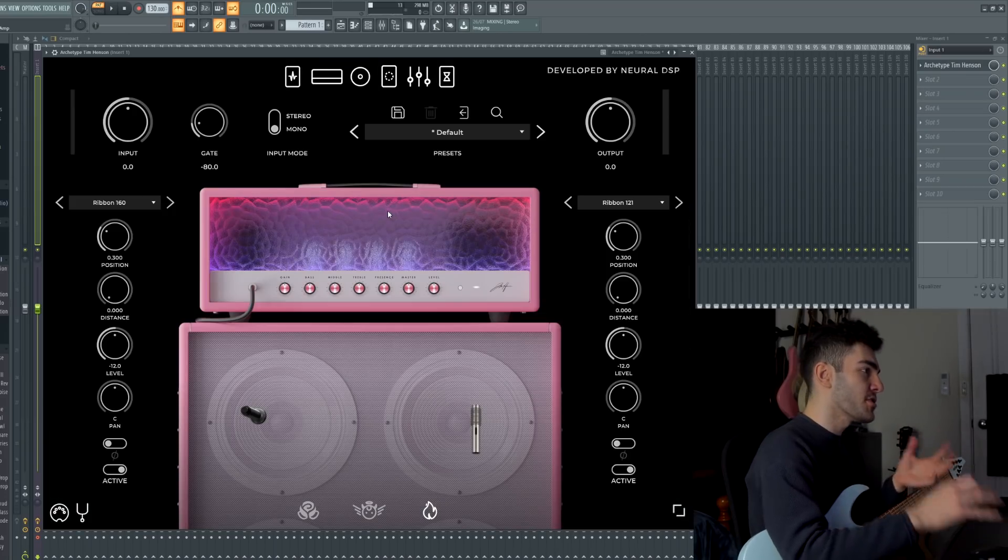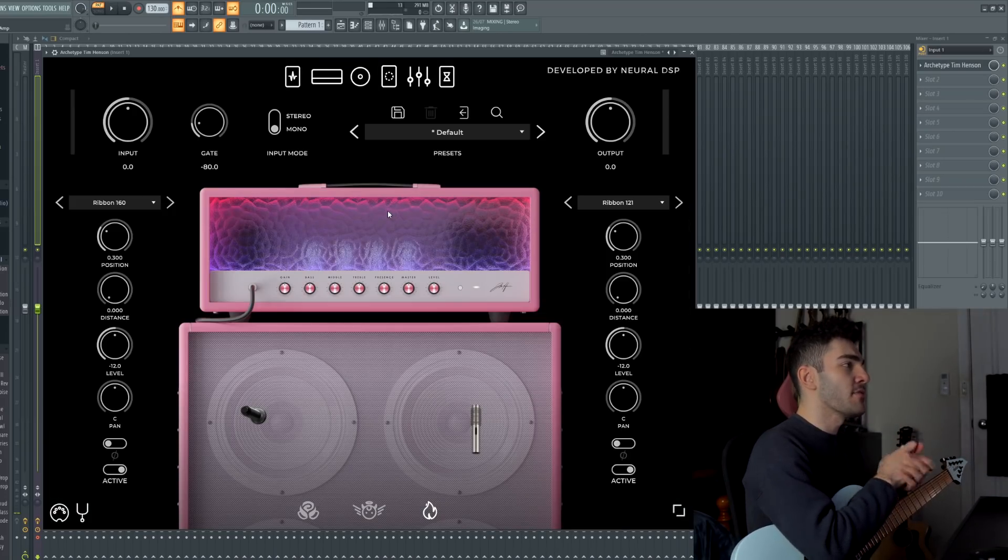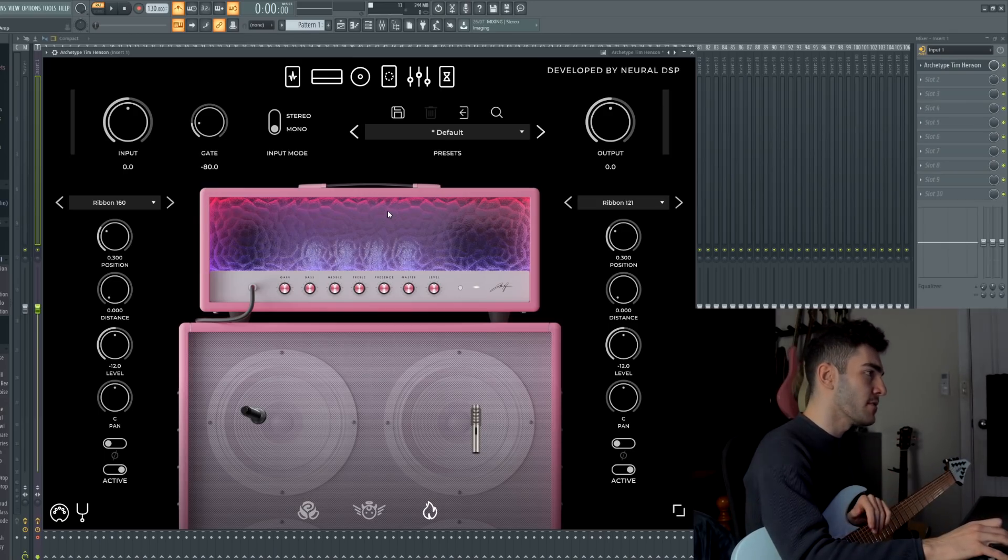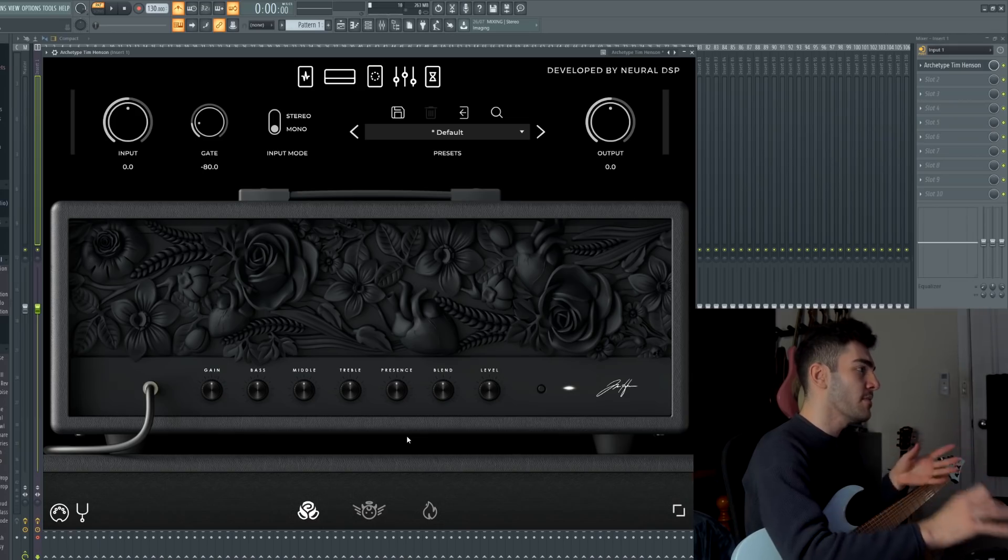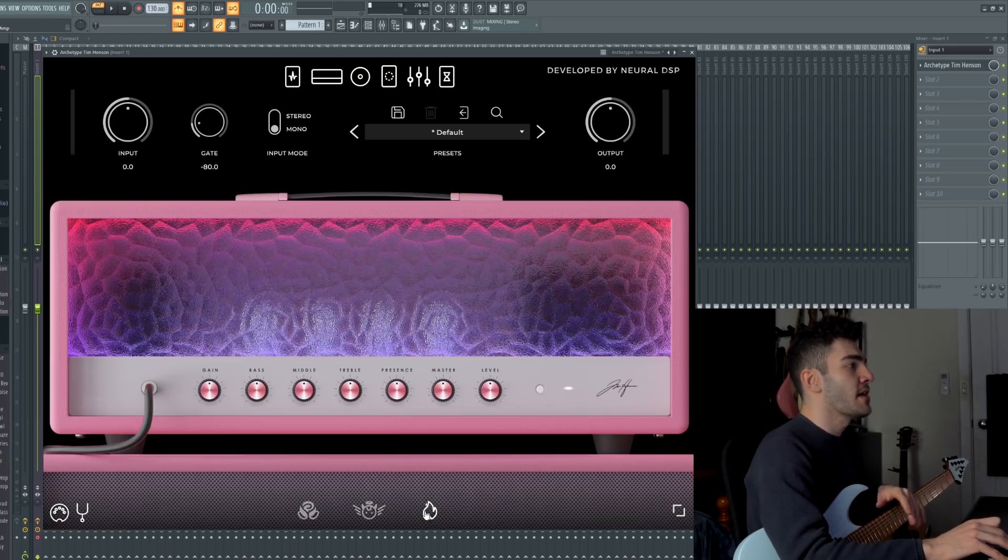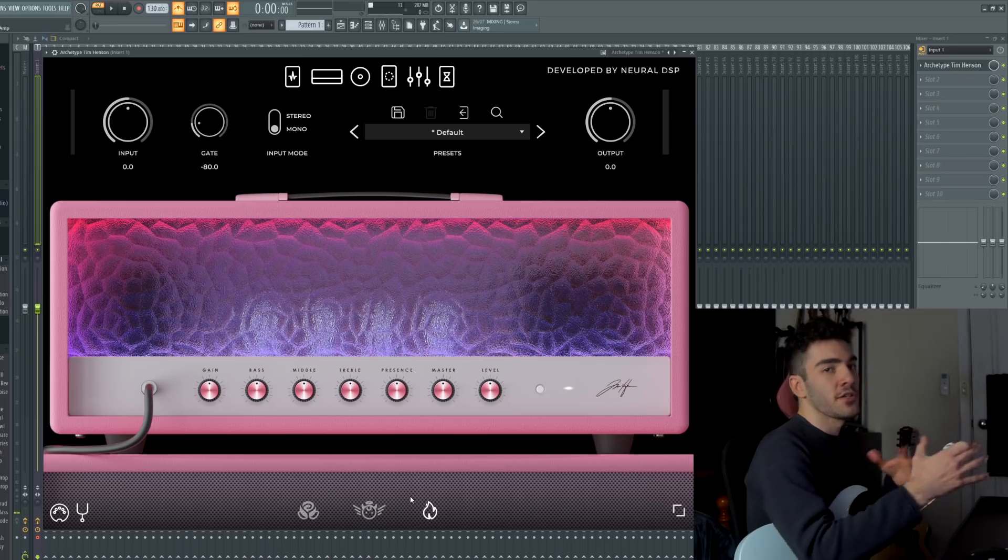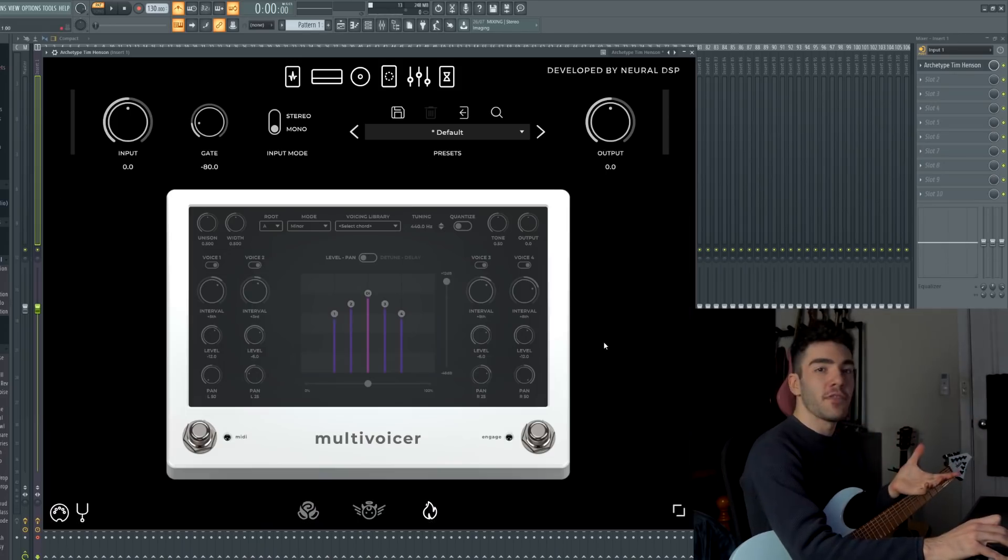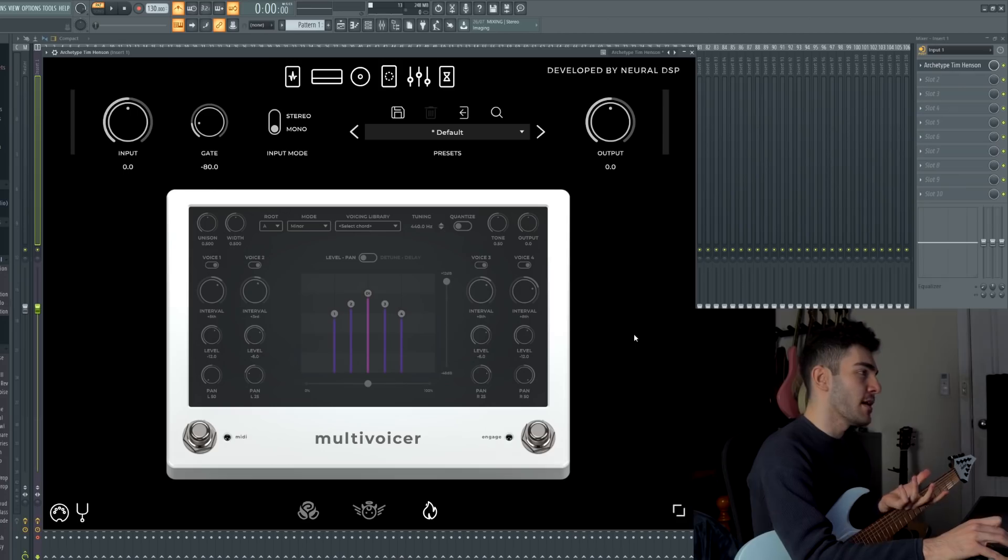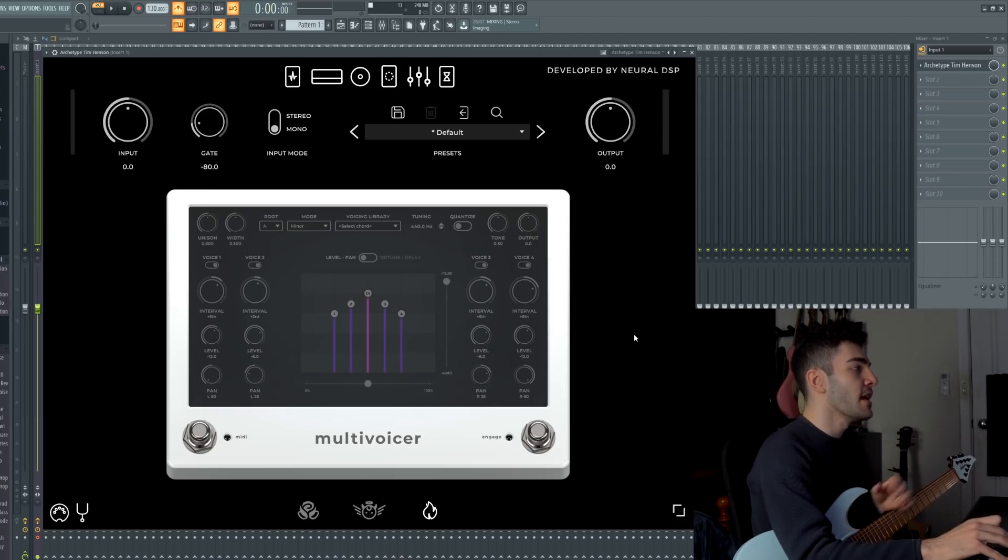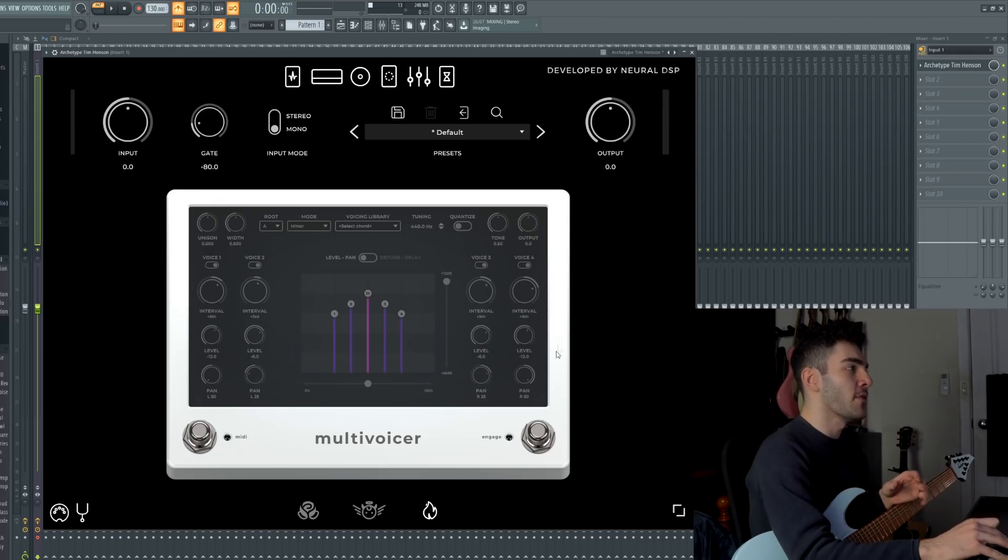You then have a dedicated cab section across the whole plugin and each cab is relative to its own head. So you can't mix and match like some of the other archetype plugins from Neural DSP. The acoustic sim doesn't have a cabinet at all, it's just mainly just the sim. But between the cleaner-ish amp and then the slightly overdriven amp, the cabs are kind of just done for you which is nice.